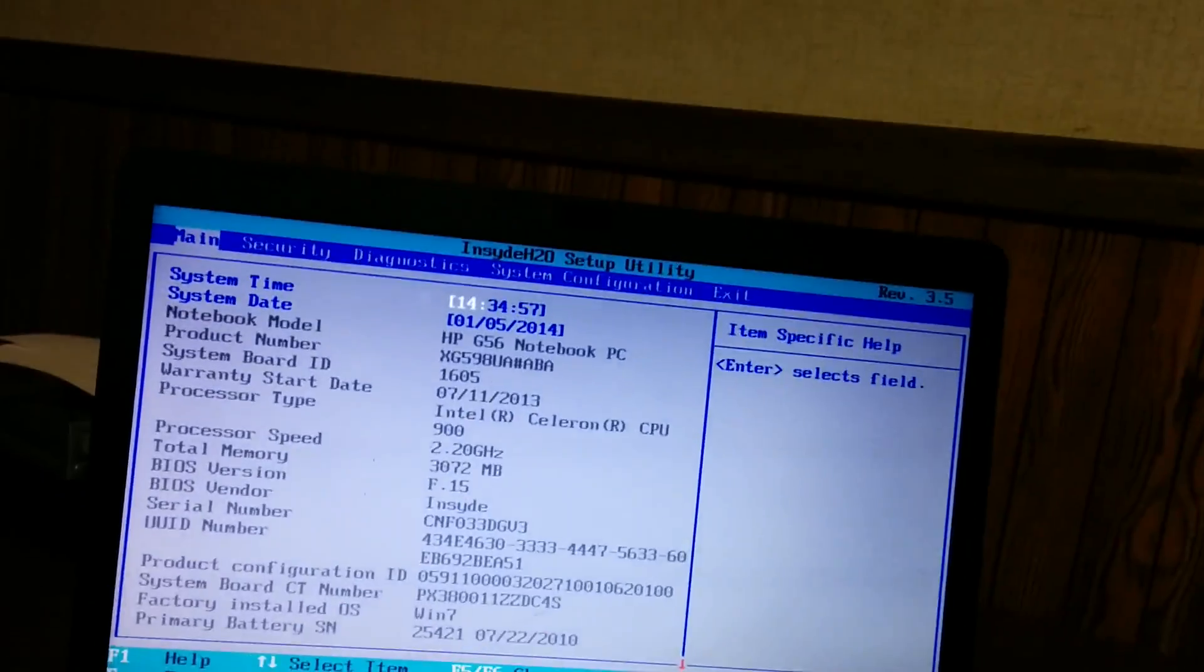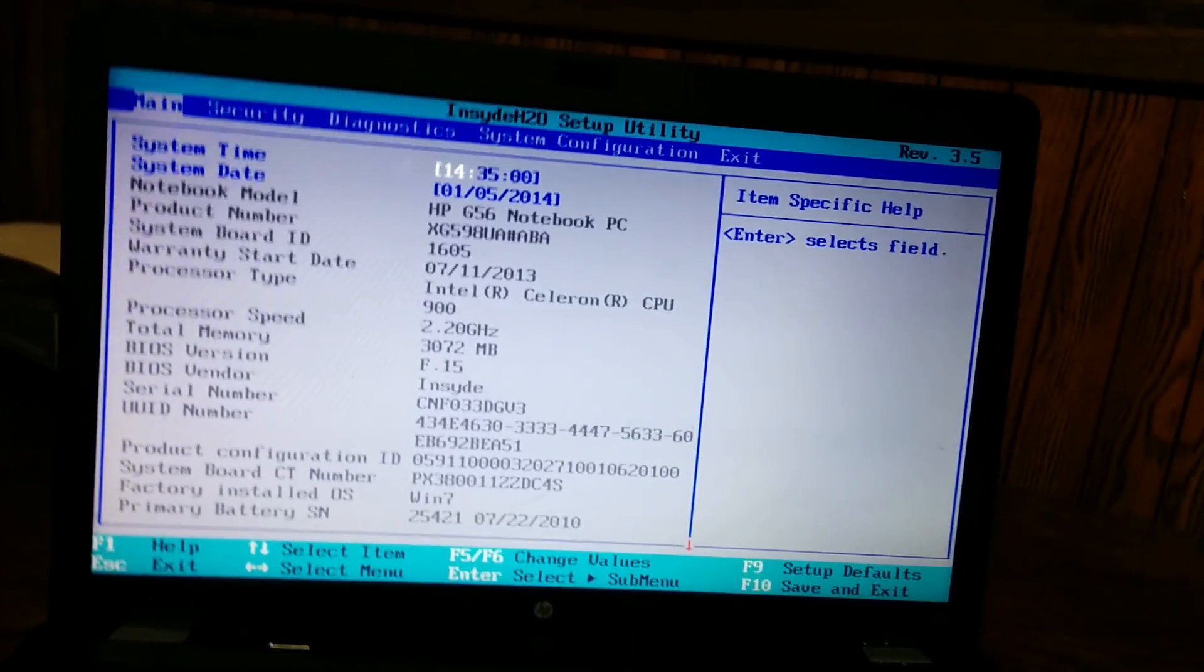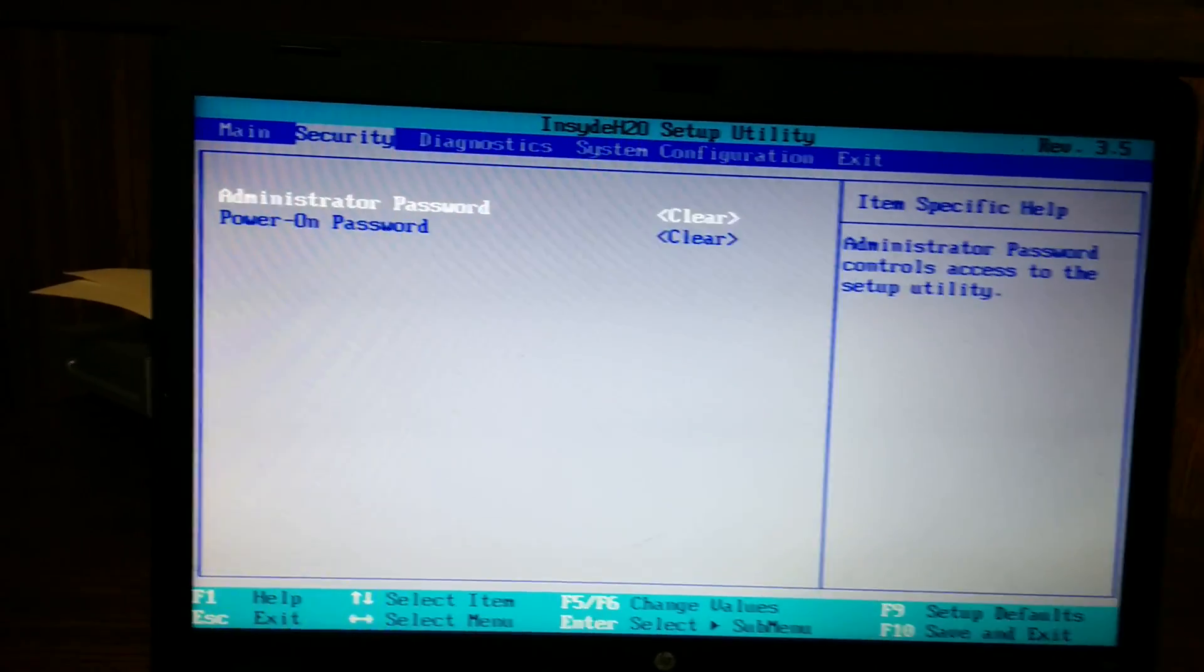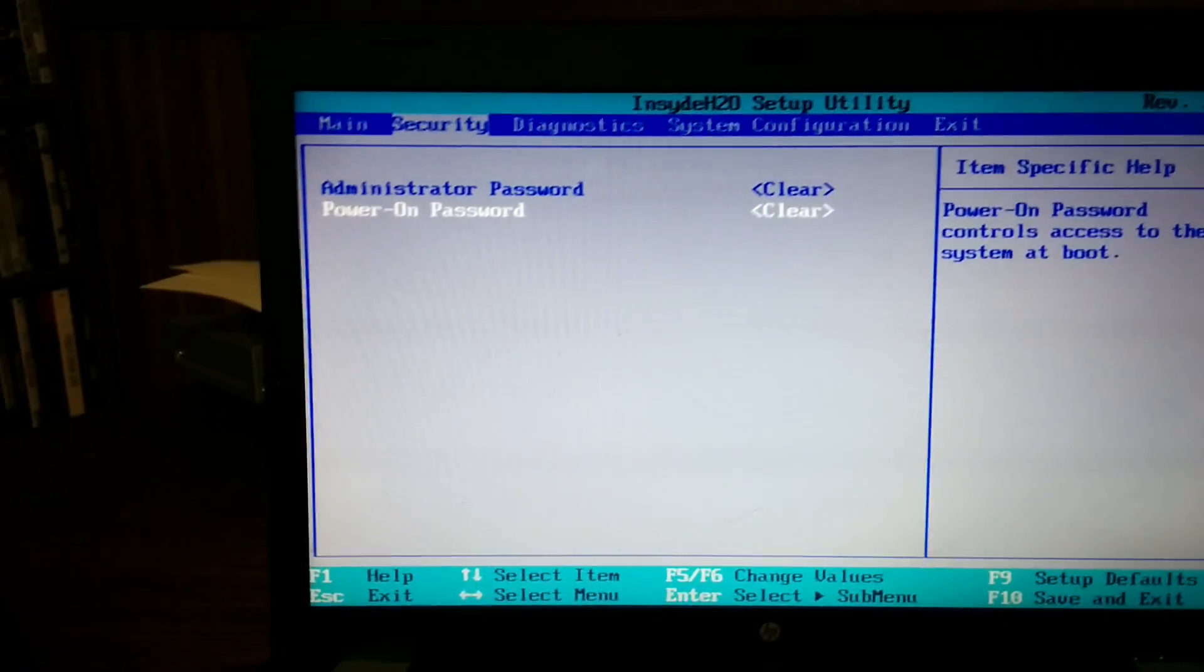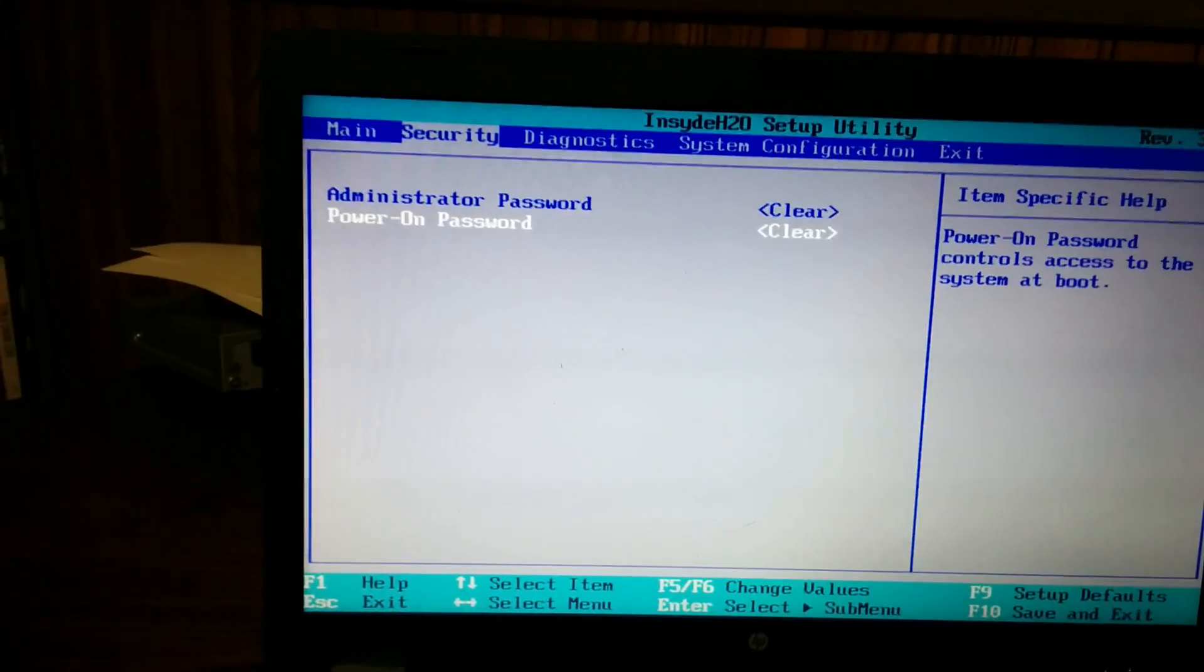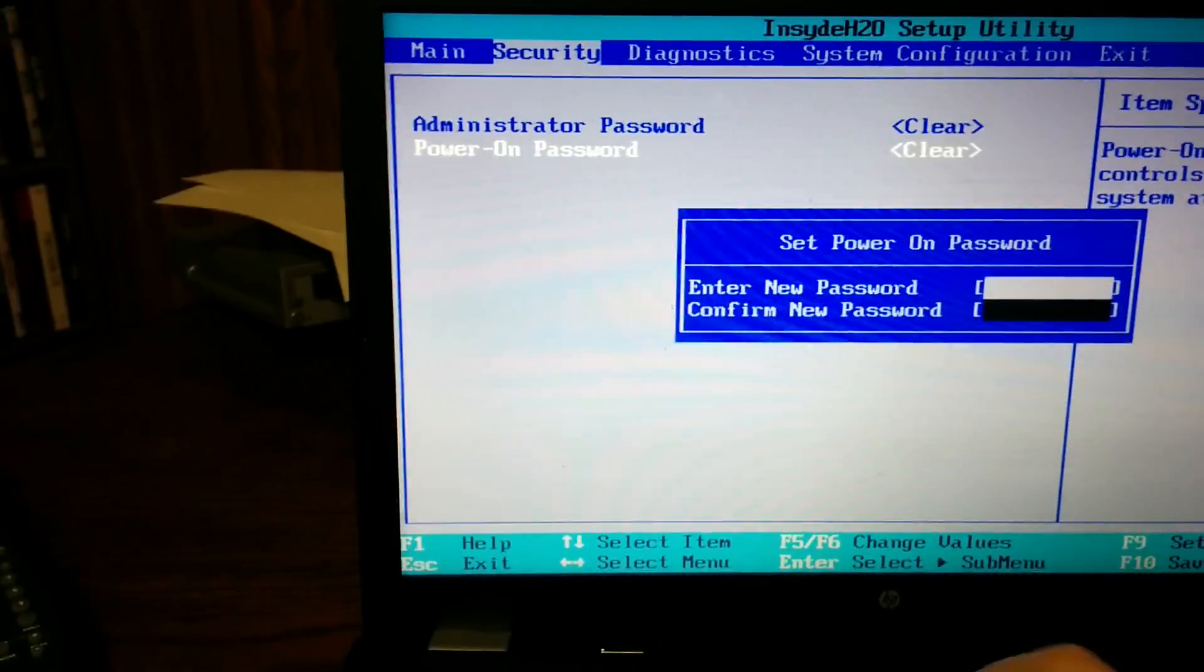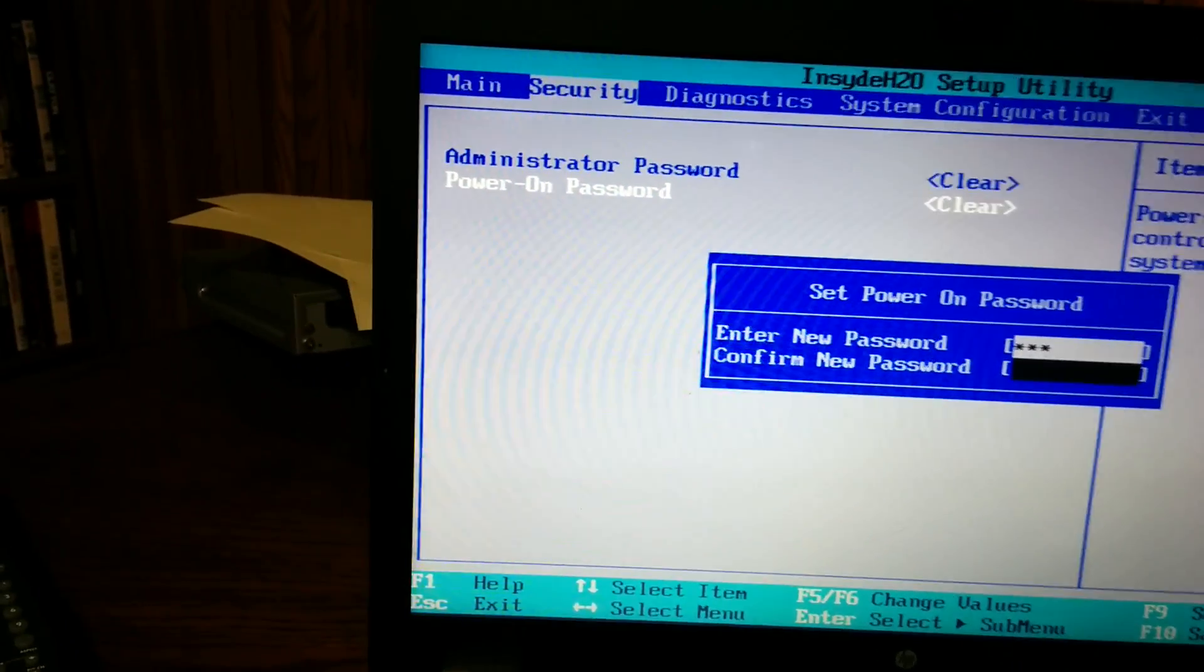So that's what it looks like. You have to go to Security, and if you have a password on there it should say Power On. Set press that, and I'm just gonna set one.